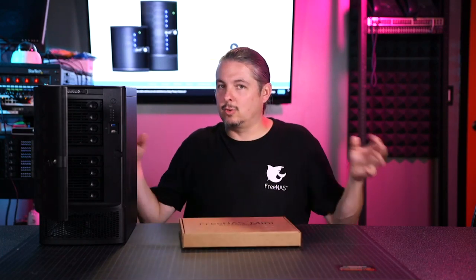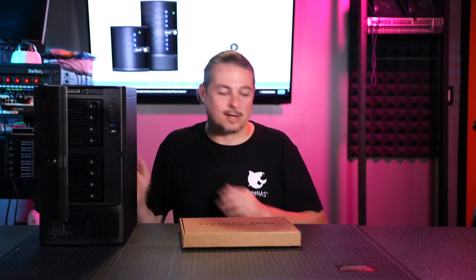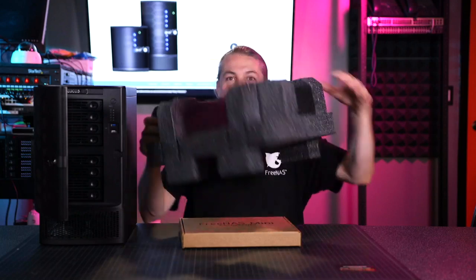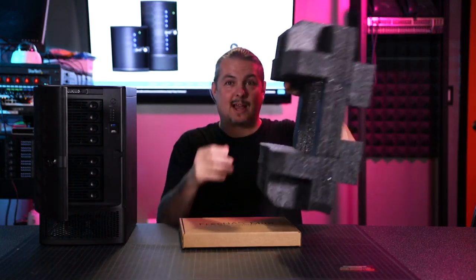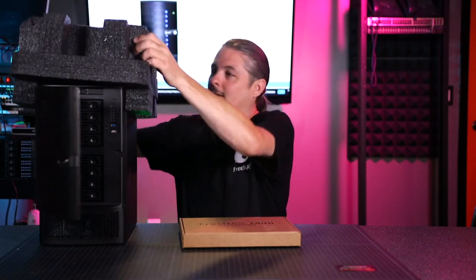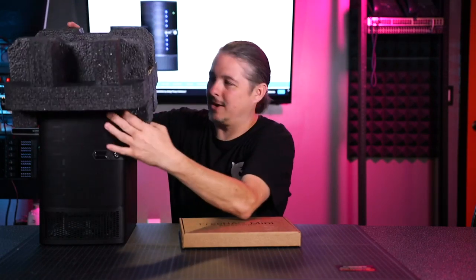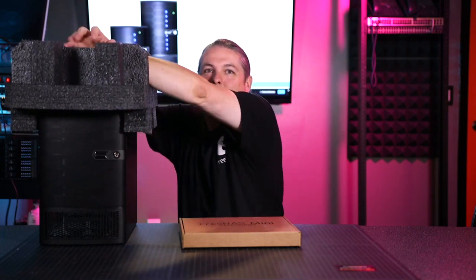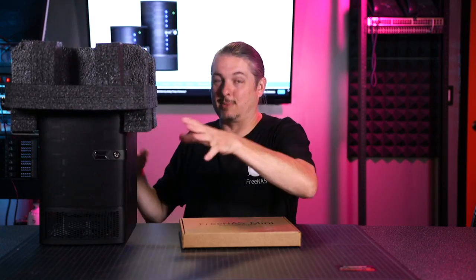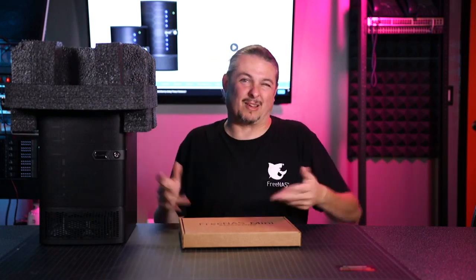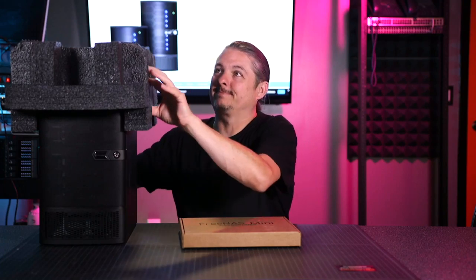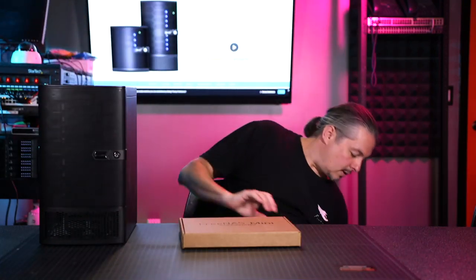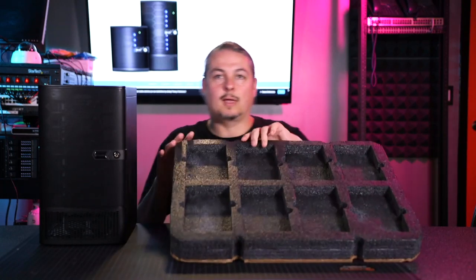I didn't do an unboxing of it. We wanted to get right into using it. But I will tell you that it comes with the packaging very solid. When you can see the amount of protection, they've got plenty of protection. The box is actually kind of bigger than my camera zoomed out. I'll just say it comes really well packaged.